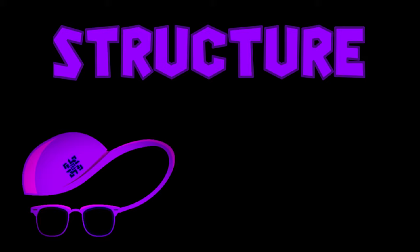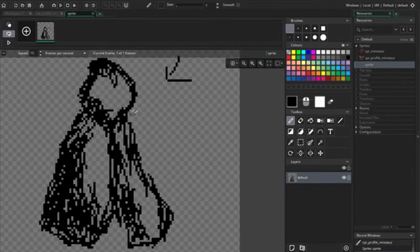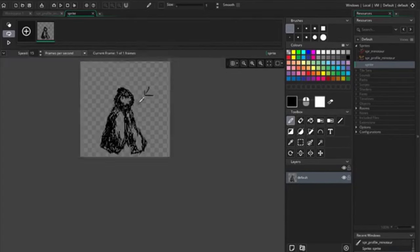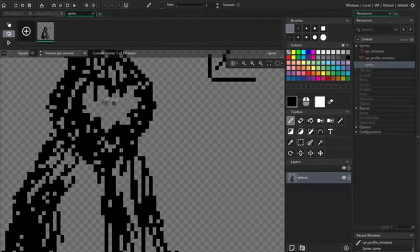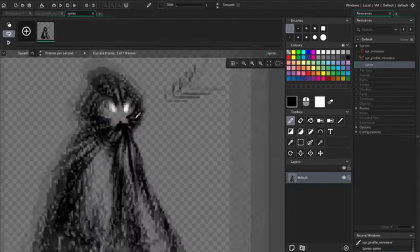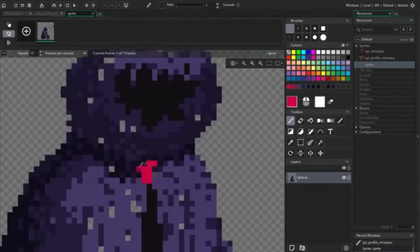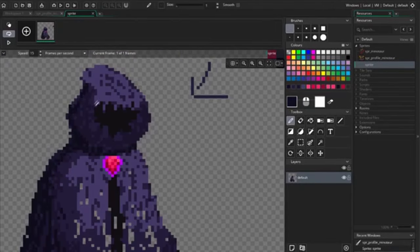So now that we have a basic understanding of what pixel art is, let's talk structure. When creating an object, you want to start by creating a silhouette of your image first, block out what the general shape is for your object, then work on adding color, details, and shading afterwards.